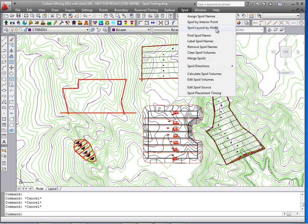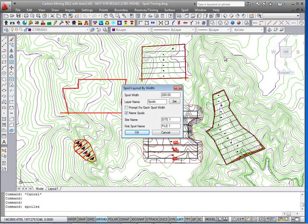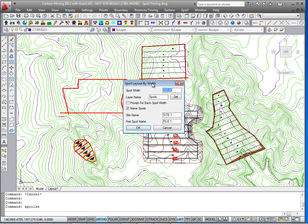So I'll run spoil layout by width. I'll generate the width to be 200 wide. The layer will be called spoils new. And we'll just call it site 2, and the first spoil name we'll call spoil 100.